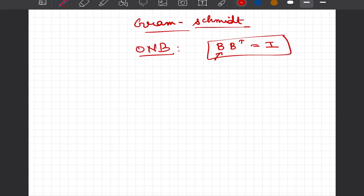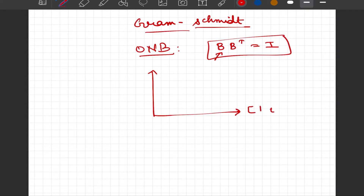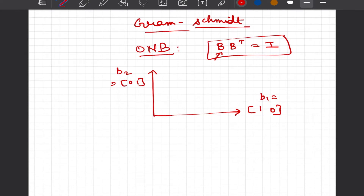Moreover, in many systems we are familiar with Cartesian coordinates, which are denoted by b1 equal to [1, 0] and b2 equal to [0, 1]. These happen to be orthonormal bases, as their dot product is equal to 0 and their respective magnitudes are equal to 1.